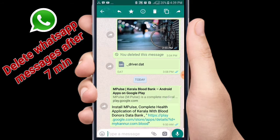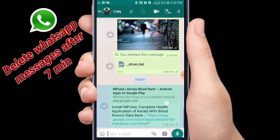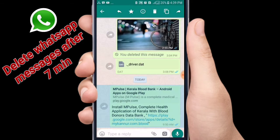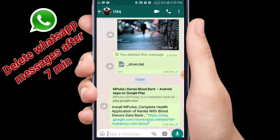If you have a message, you can send a message to your friends, or you can delete it. You can send any messages to your friends. You will find a message by blocking the message.